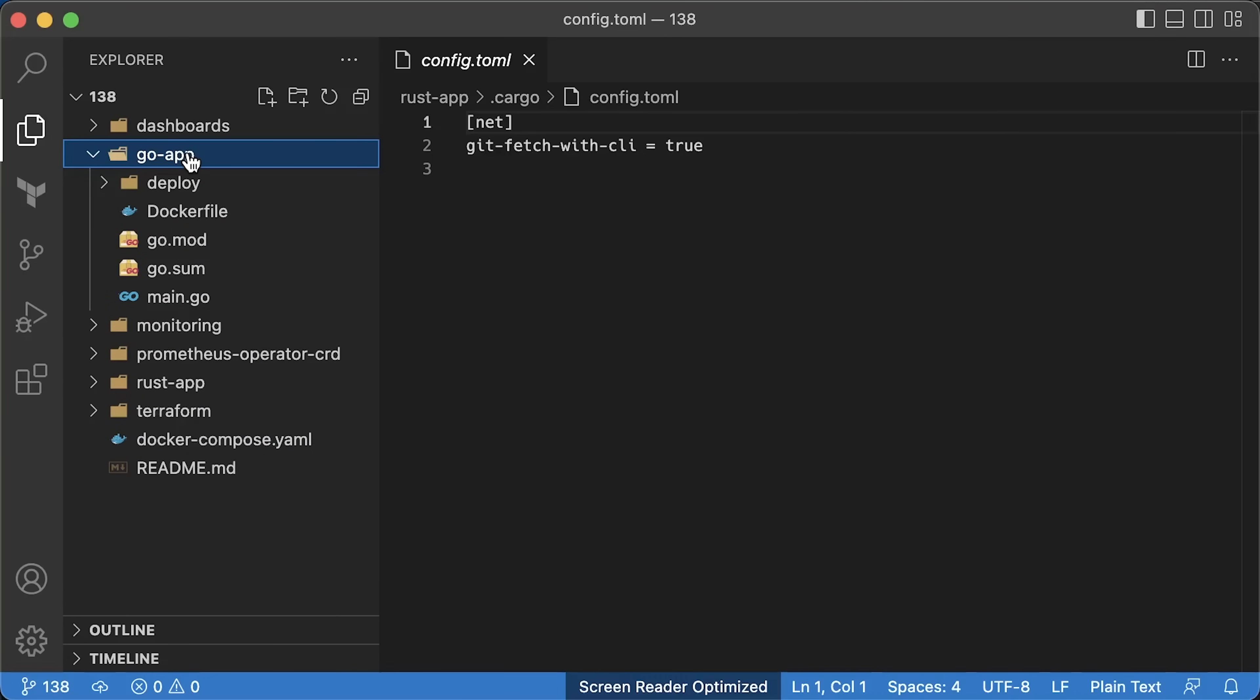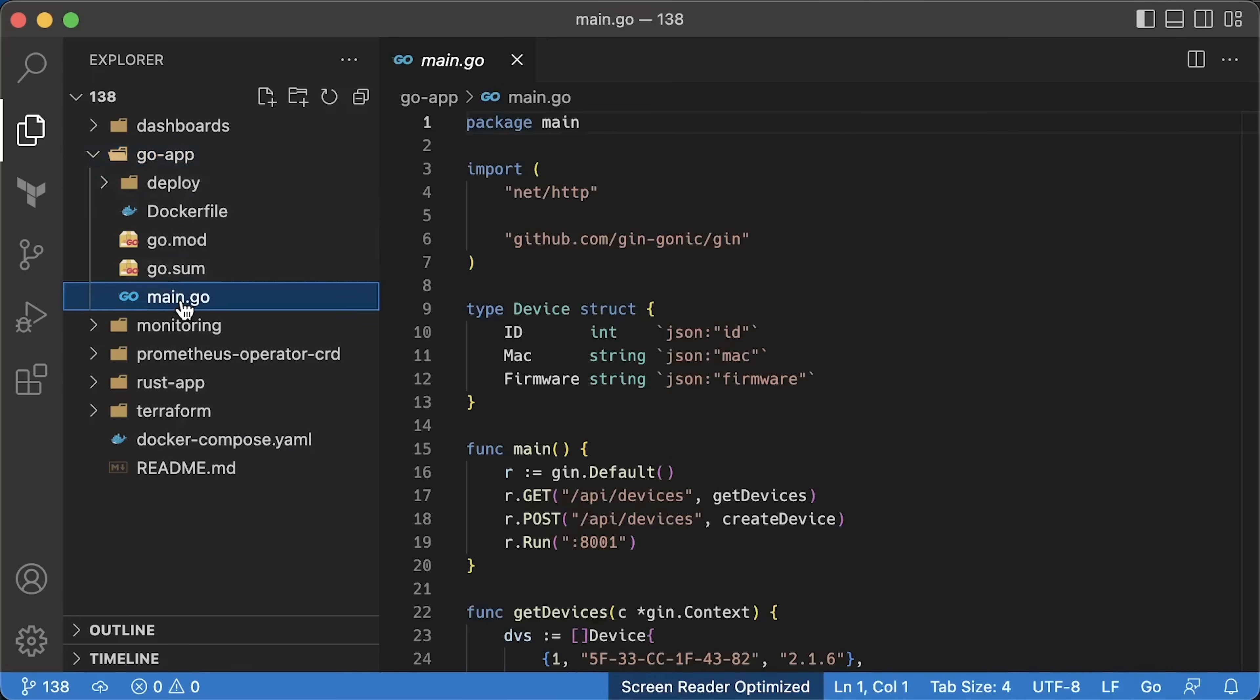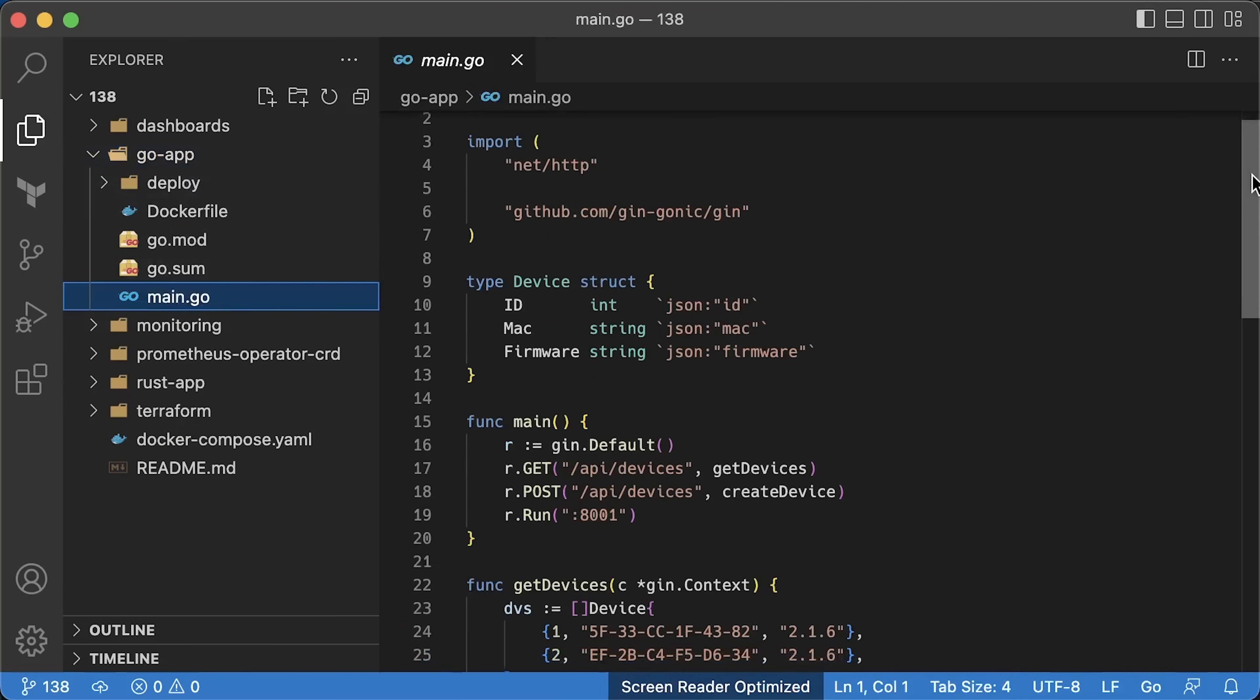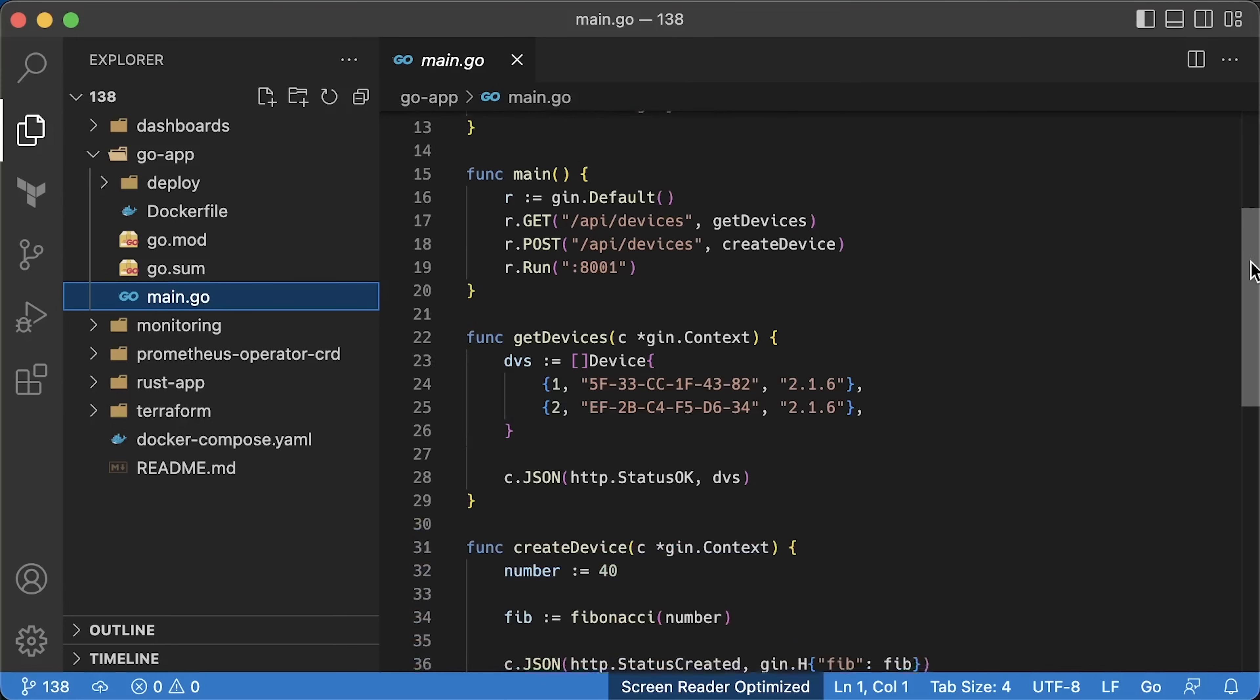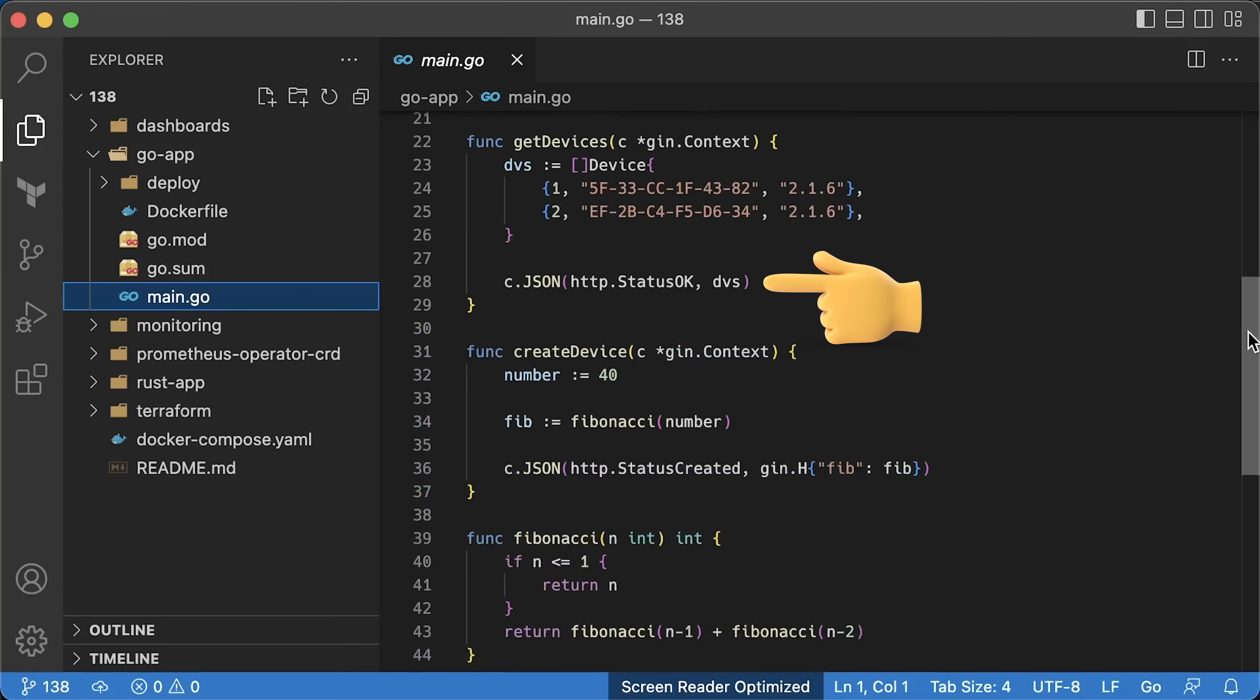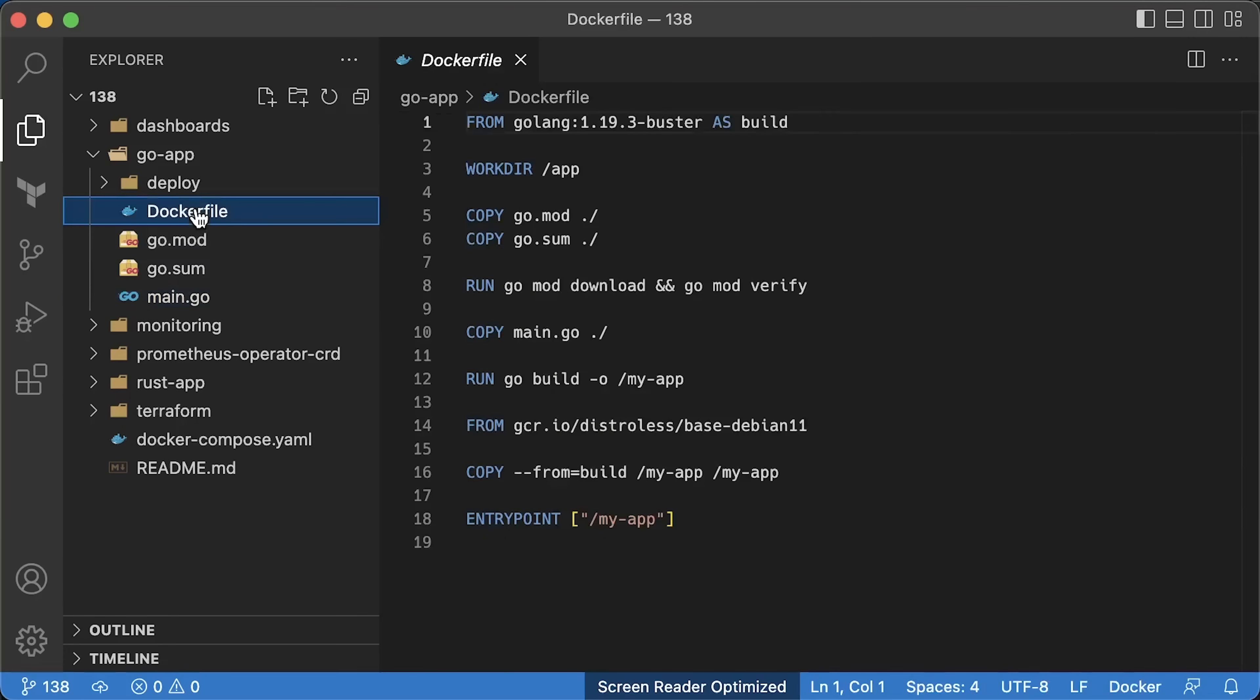Now, the Golang, we have exactly the same logic here. I also use the most popular GIN framework for building REST APIs in Golang. Struct for the device. The first endpoint returns all the devices, and the second one creates a device and uses Fibonacci as well.